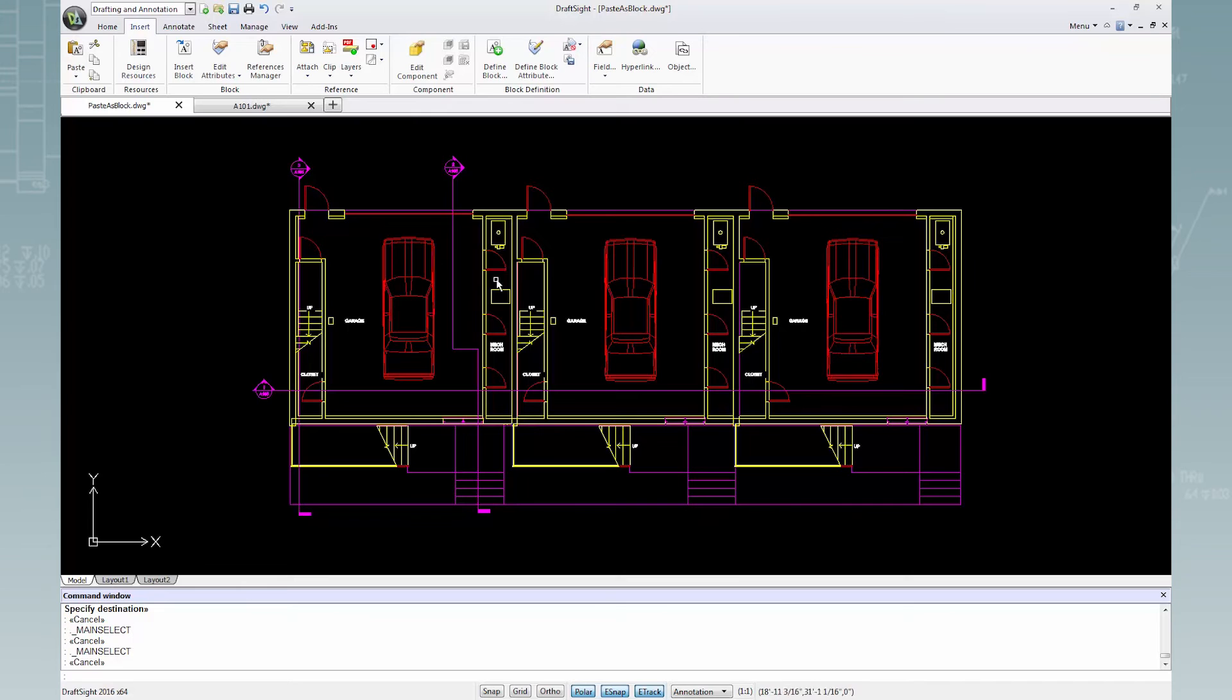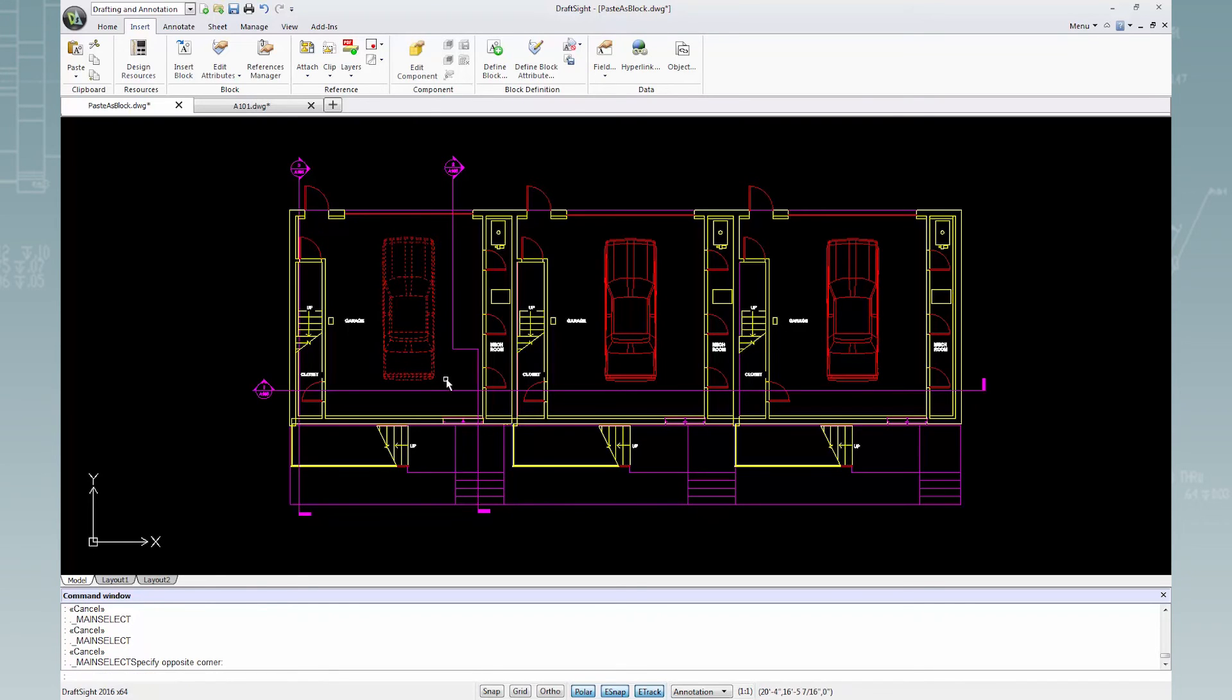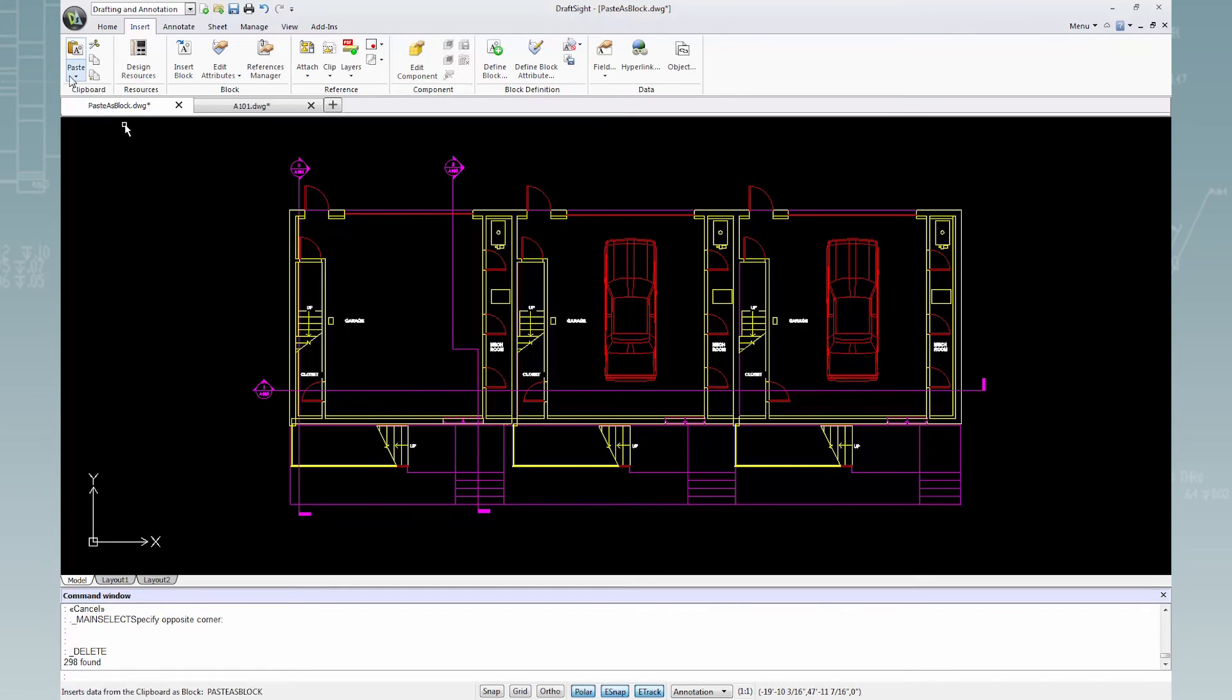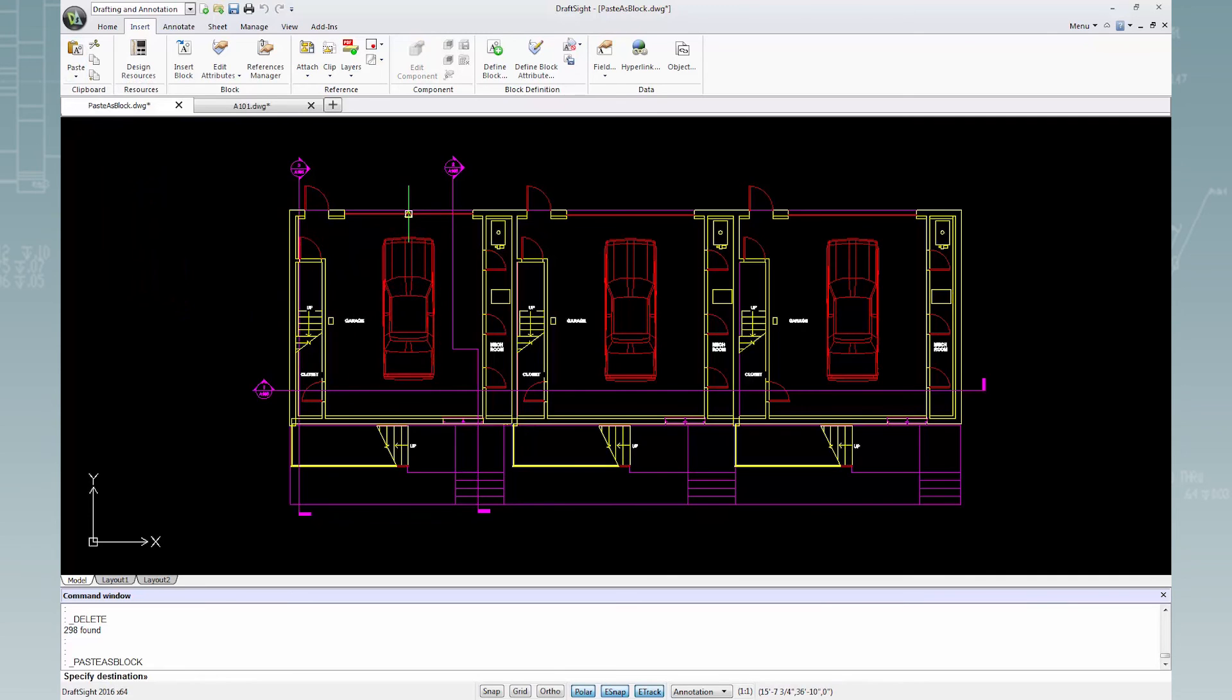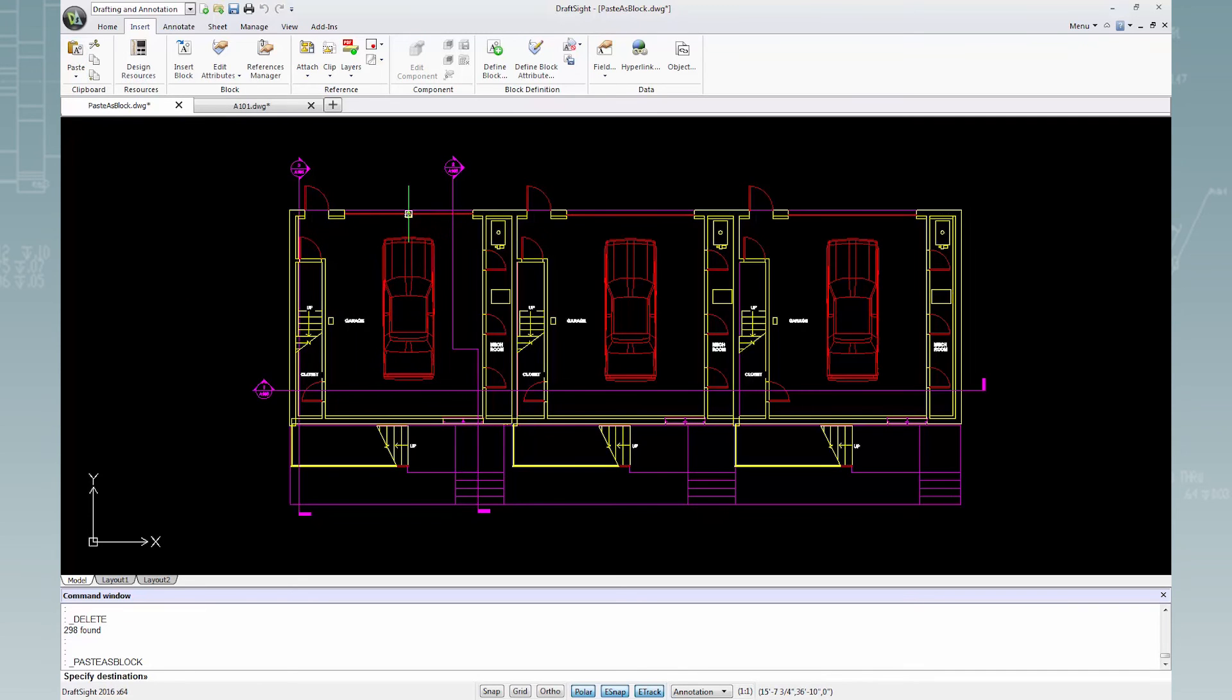As the first car is not a block, it can be deleted. Then I'll select paste, paste as block, and place this car as a block entity in the drawing.